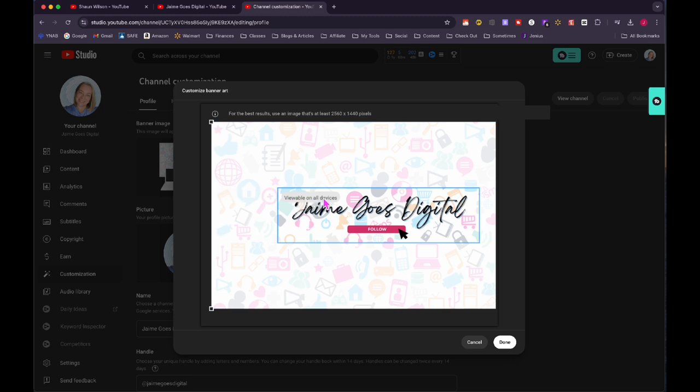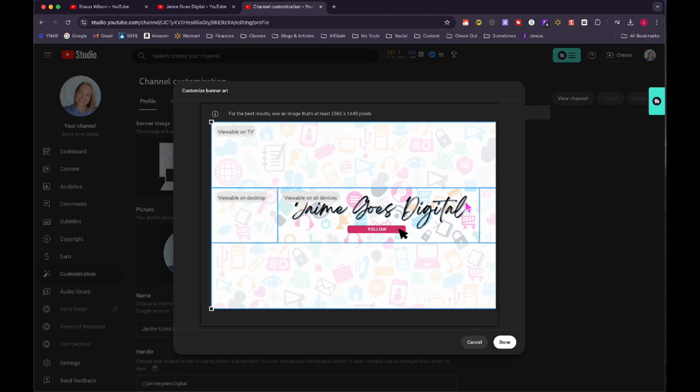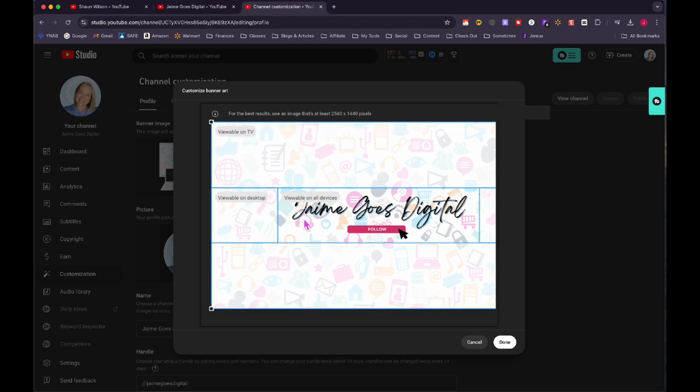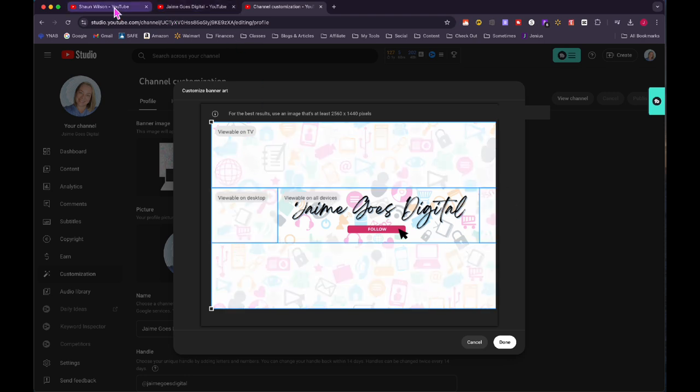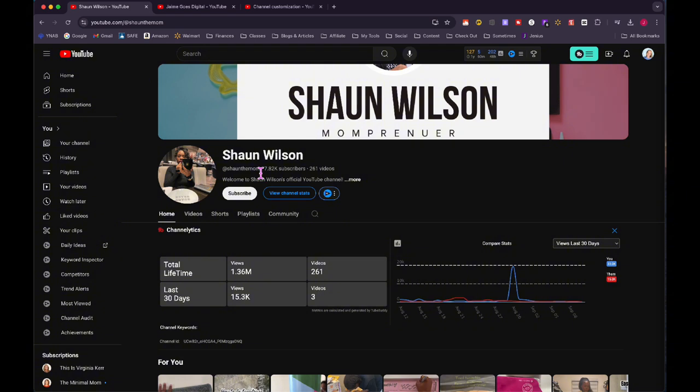I would recommend viewable on all devices. That means it's going to look good on TVs. It's going to look good on desktop computers. It's going to look good on tablets, on phones, whatever. Make sure that you have your meat and potatoes of your stuff right here in this box. And then you can have other stuff out here if you want to, but make sure that it's not looking cut off like this.